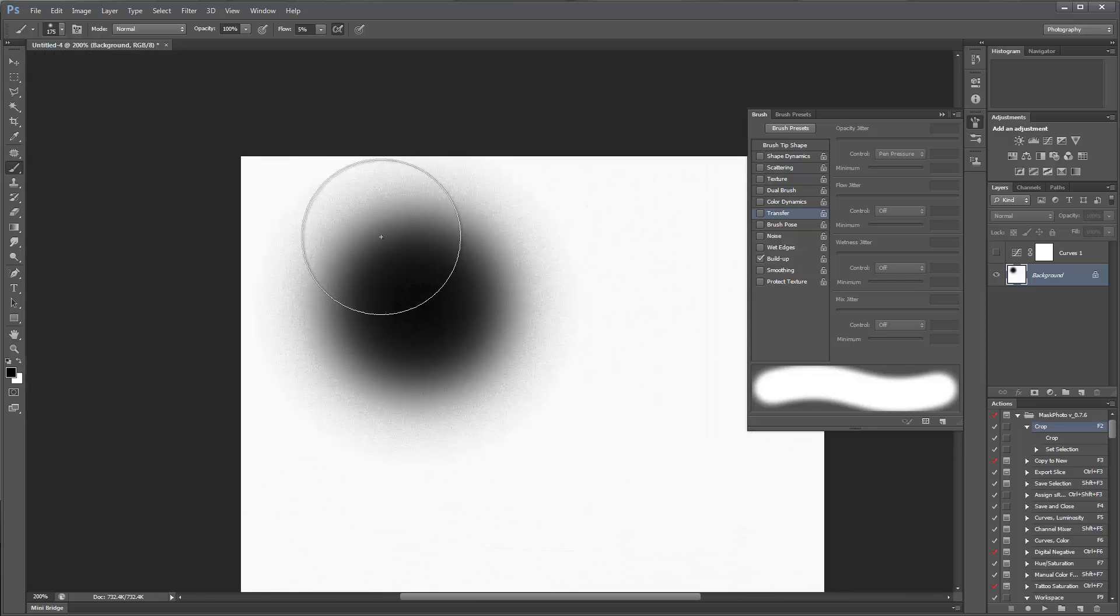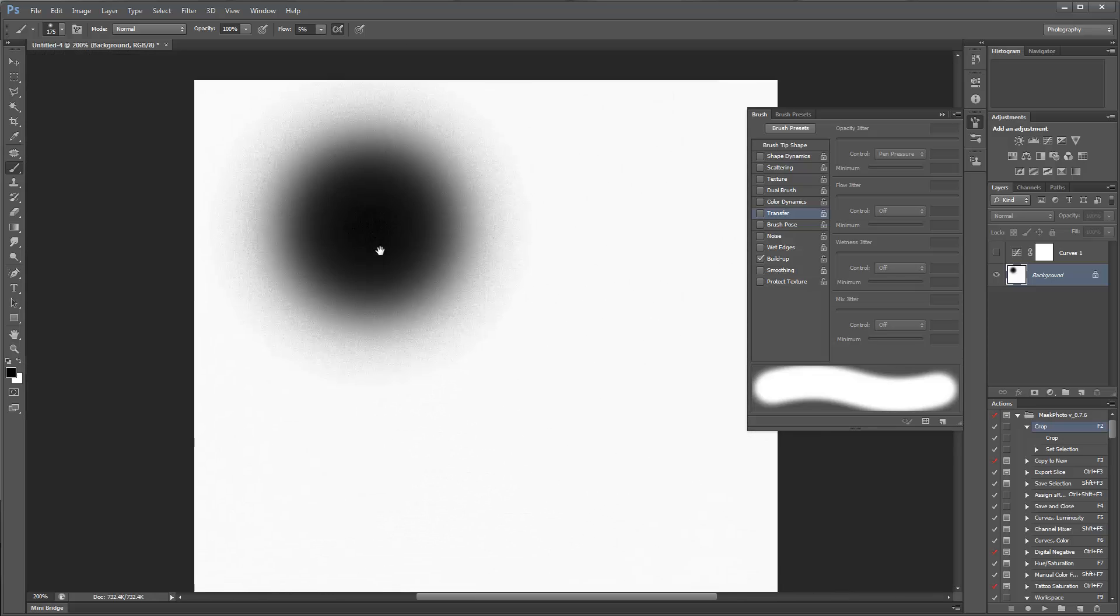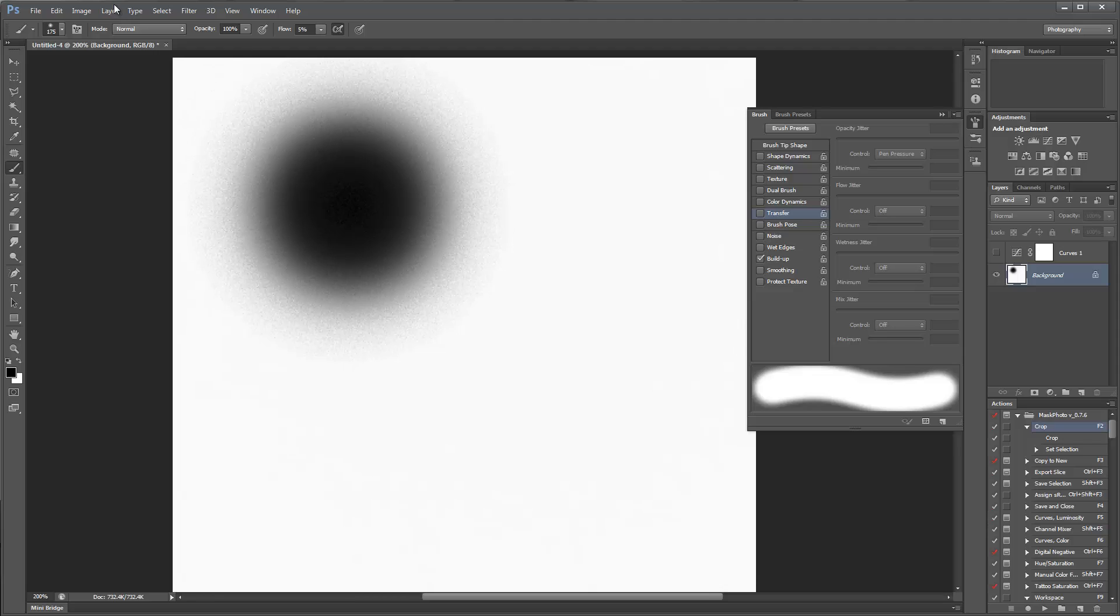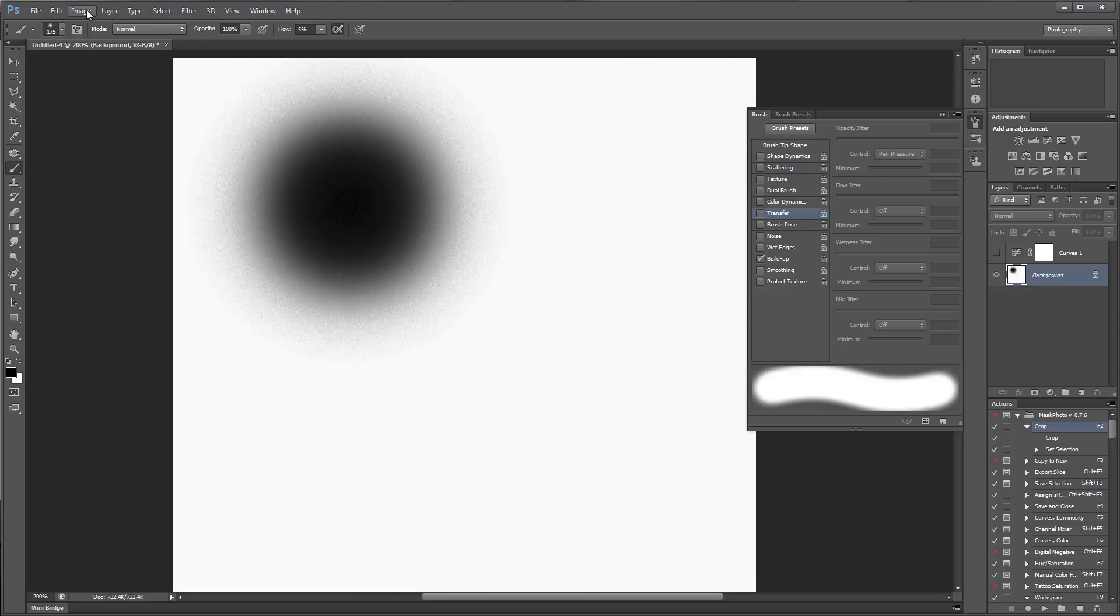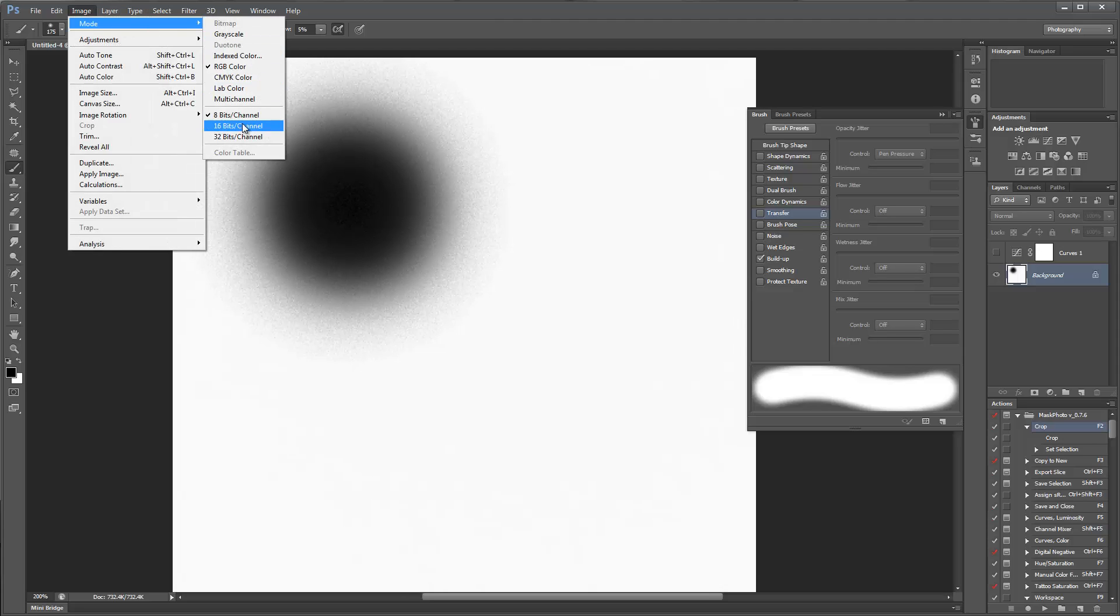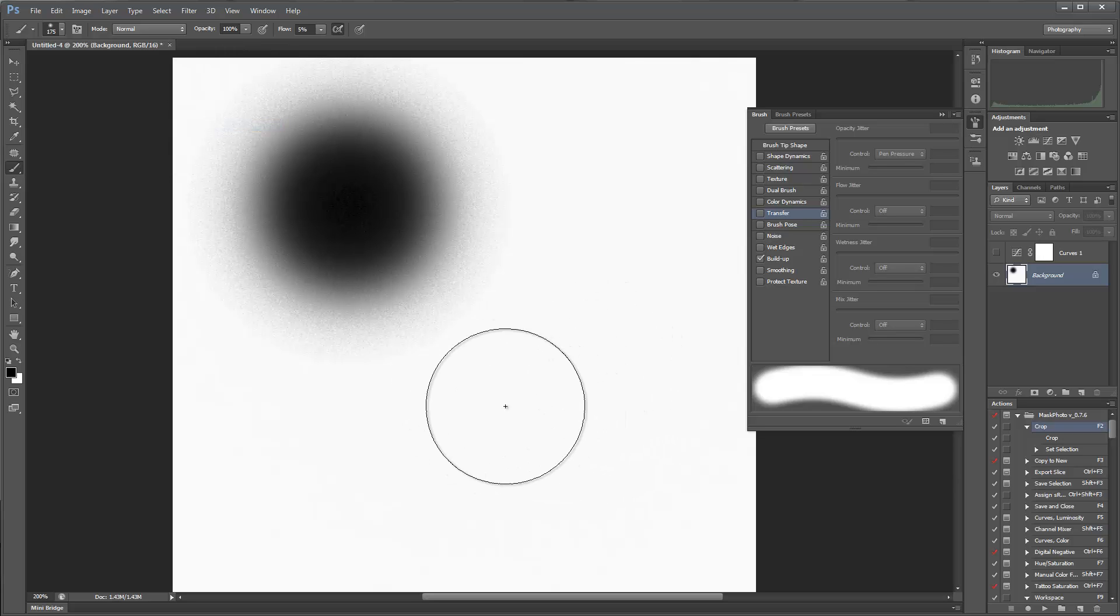This is in an 8-bit image. Now, when I change my image mode to 16-bits and use the exact same brush, you'll notice I haven't changed anything.